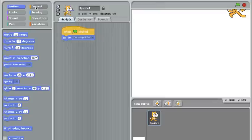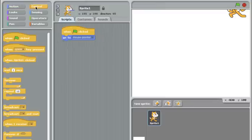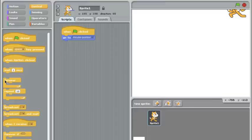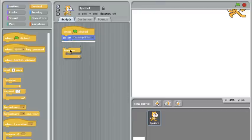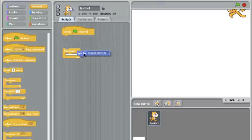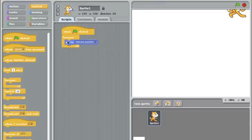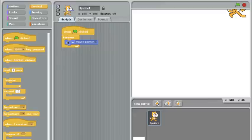We have to make this happen over and over again, so I'm going to take this forever block here from the control section, and I'll drag this out and put the go to mouse pointer inside it.